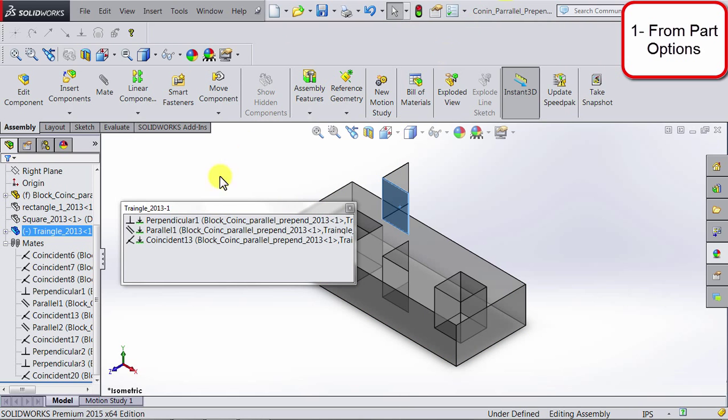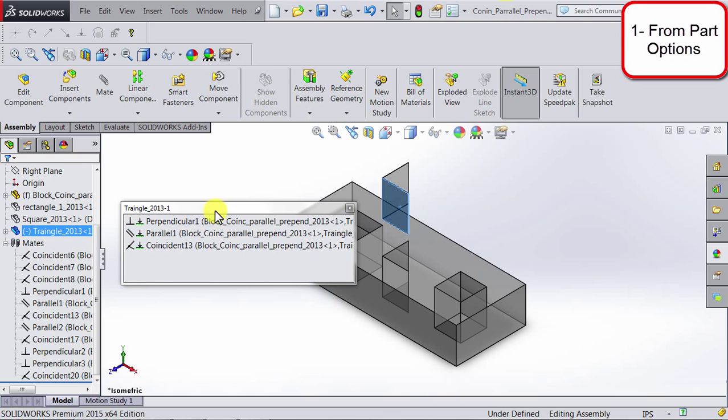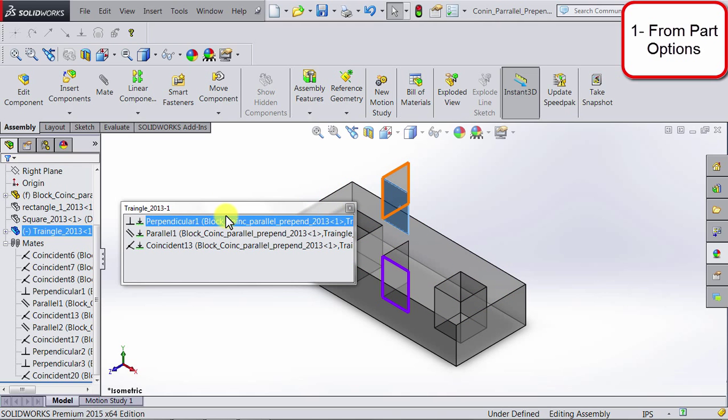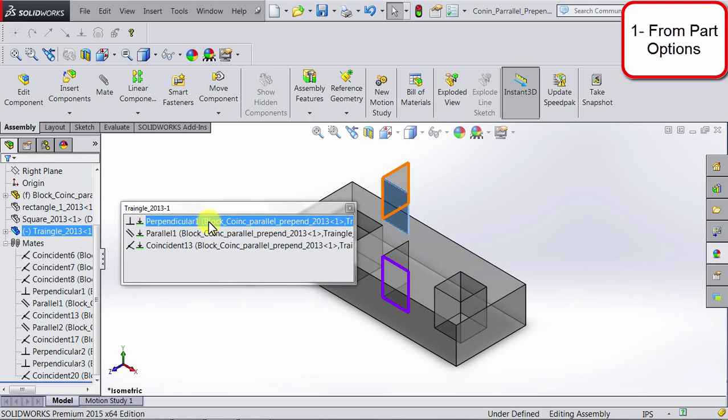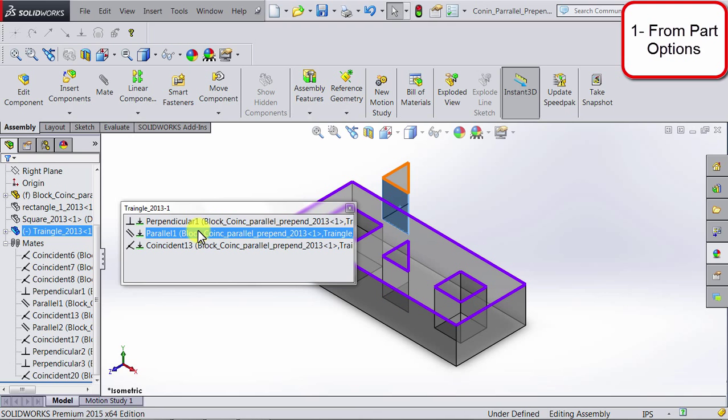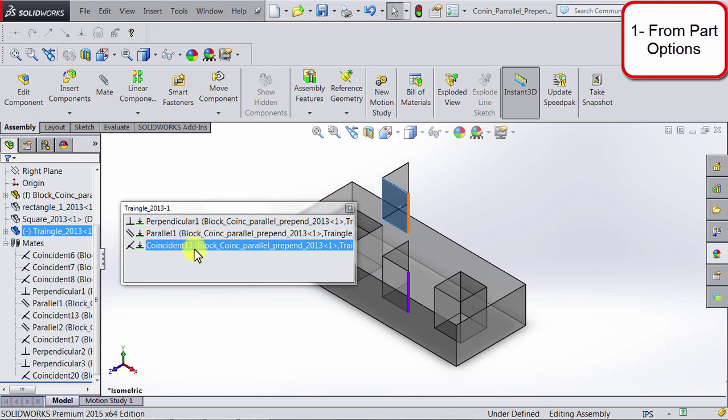If you click on it, you will get a window showing all the mates that relate to the part we selected. So we can see that there is a perpendicular relation, there is a parallel relation, and there is a coincident relation.